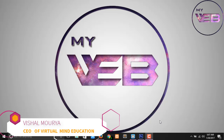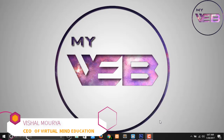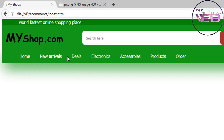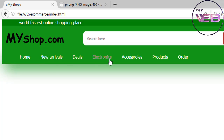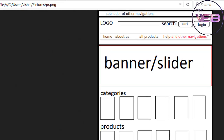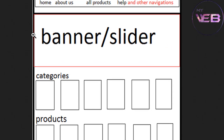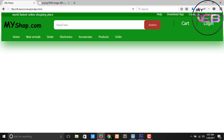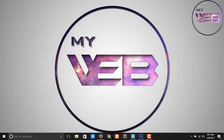Hey guys, welcome back to my YouTube channel, My Wave. In the previous video we were working on the navigation bar, and now in this video we are creating some images in fixed width and height.